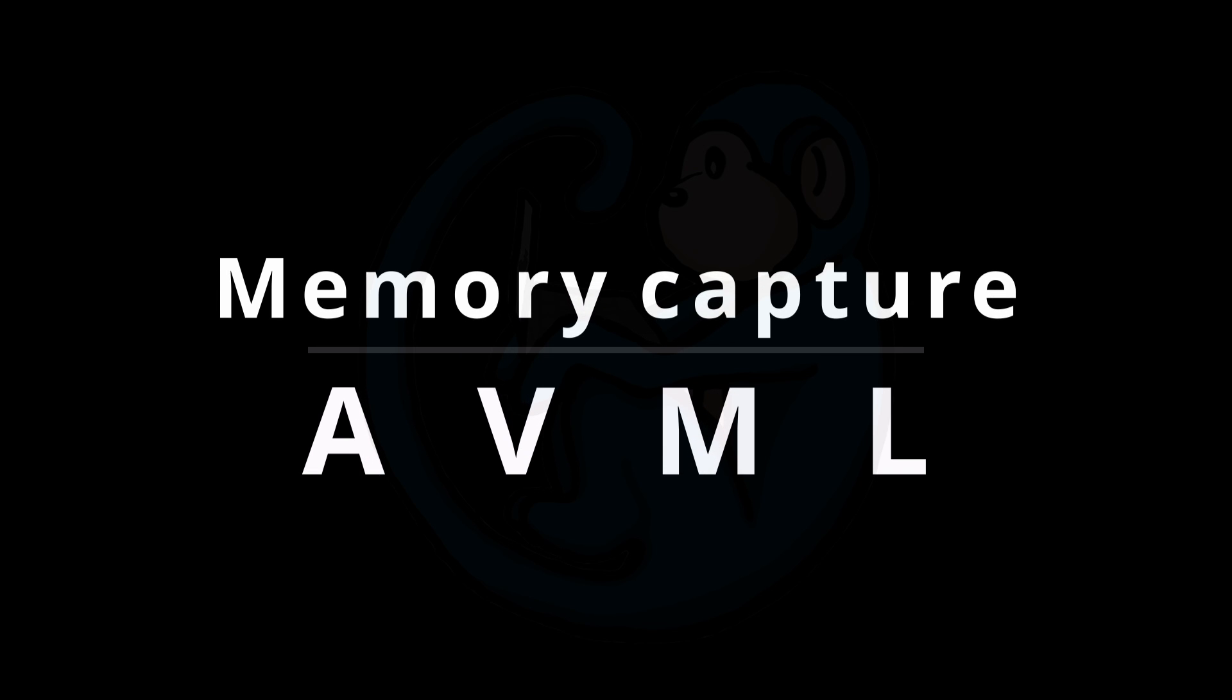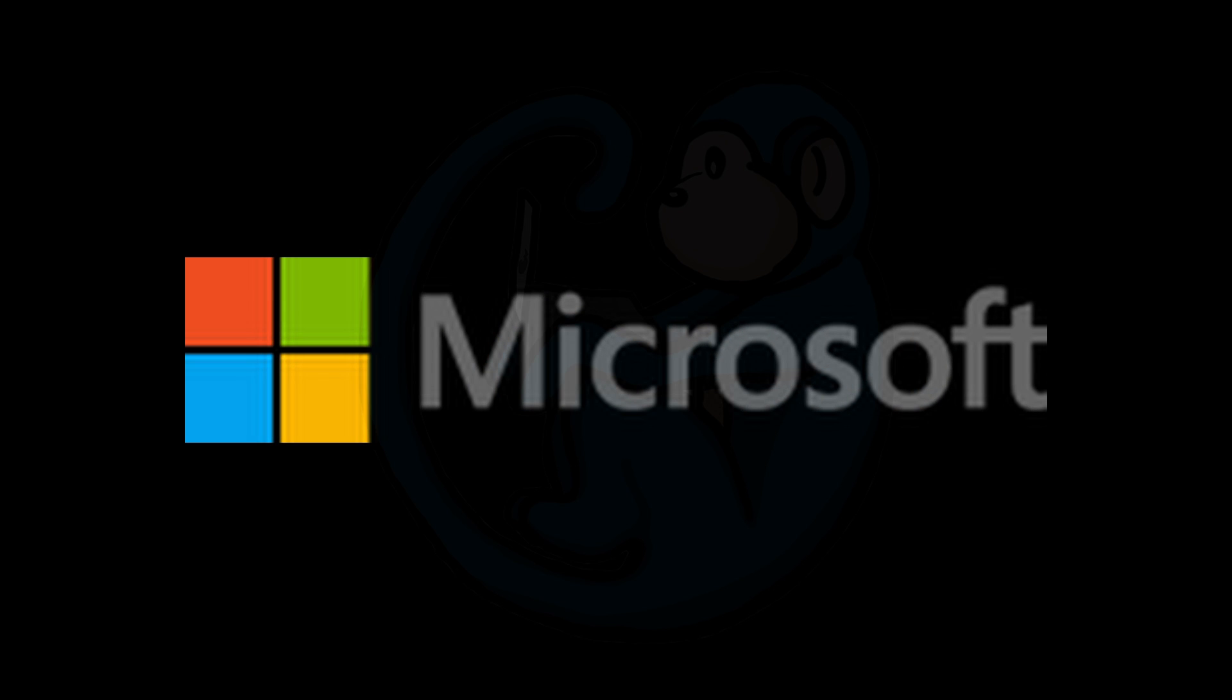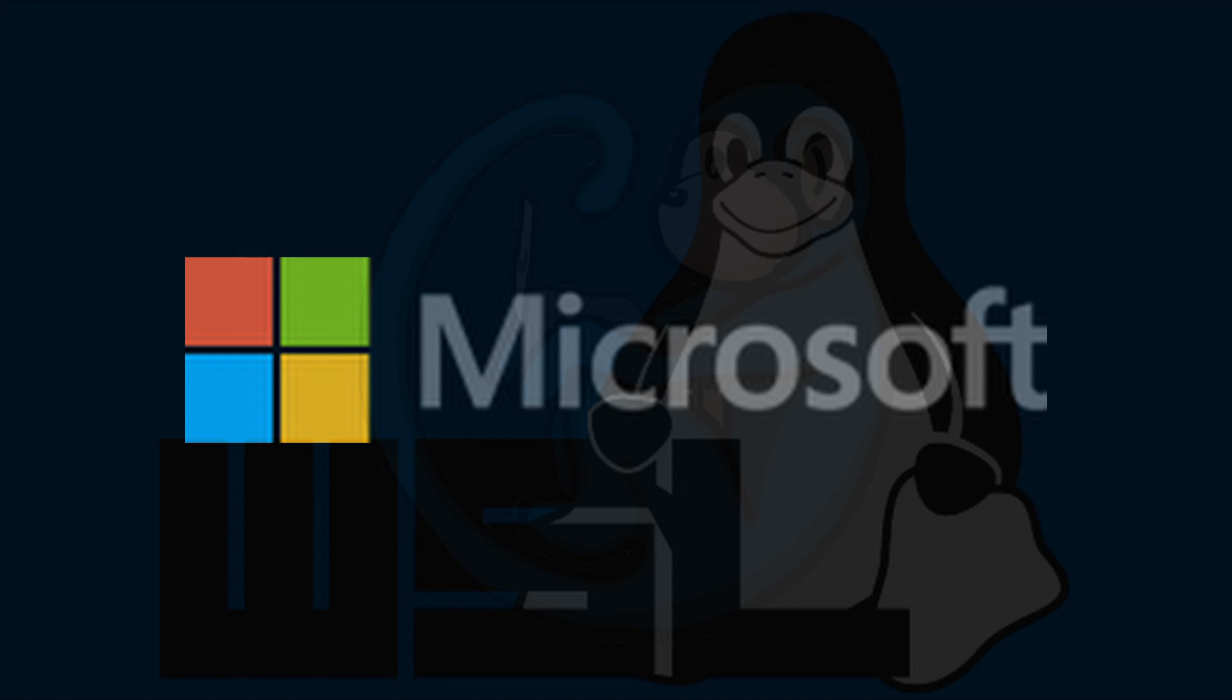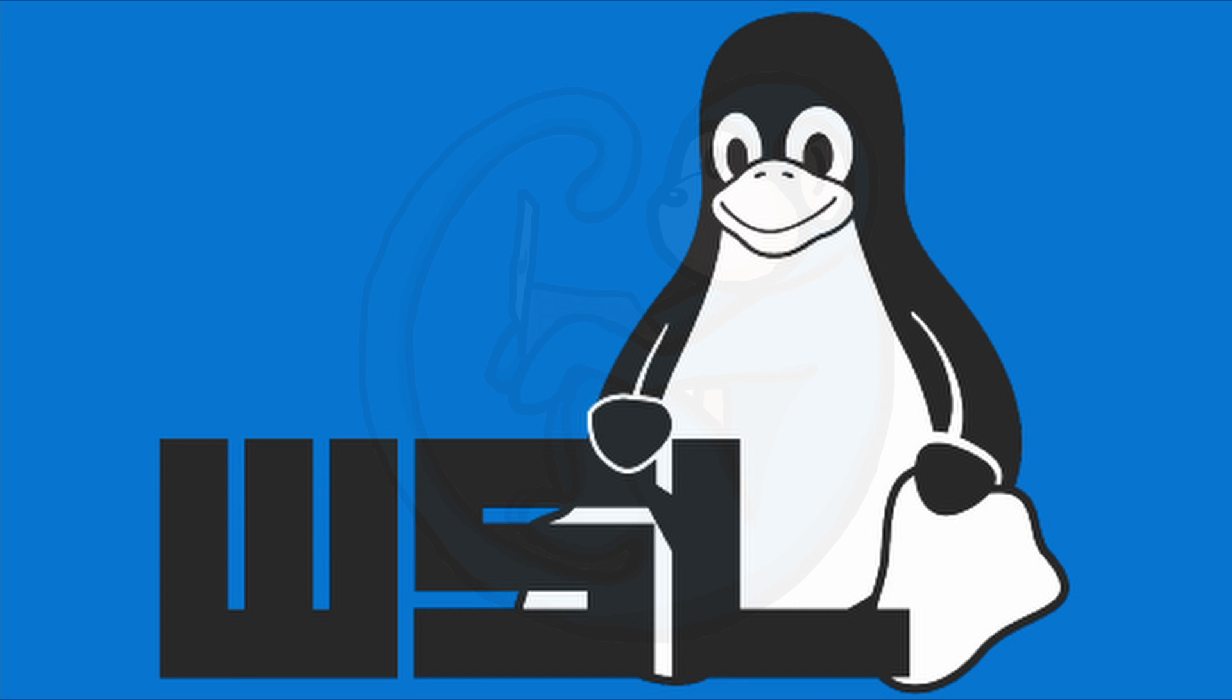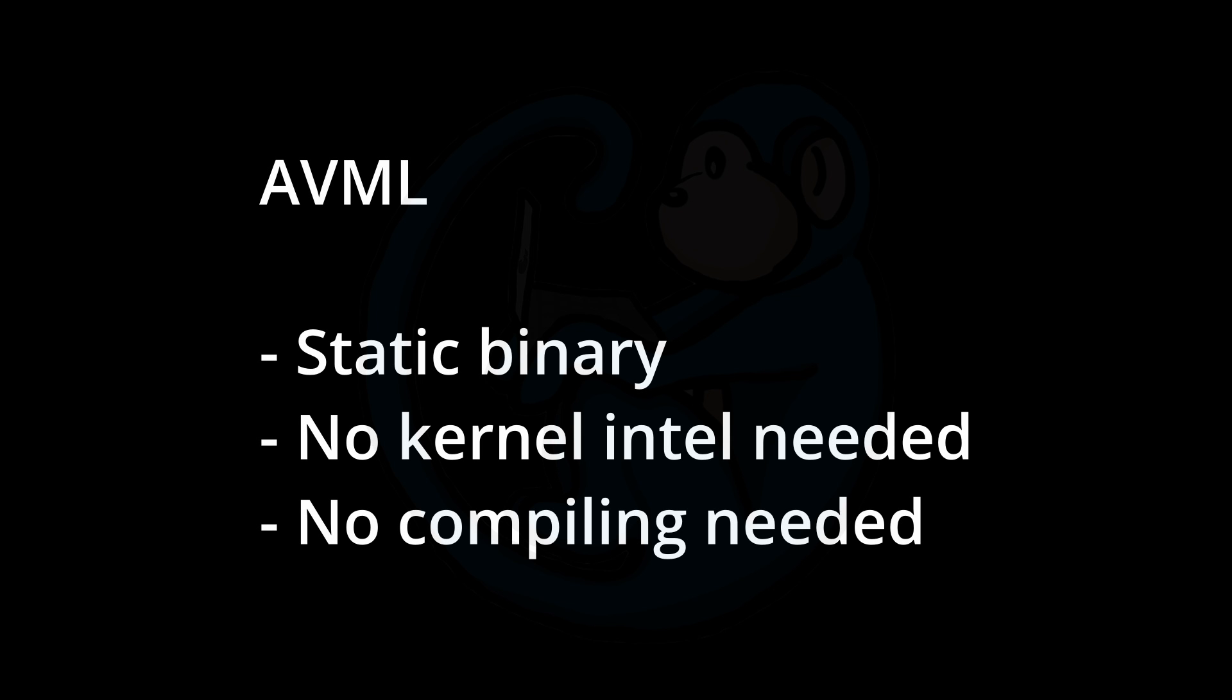The first tool we're going to look at is called AVML, which stands for Acquire Volatile Memory for Linux. This is a portable memory acquisition tool developed by Microsoft for Linux. Yeah, you heard that right, Microsoft. But we really shouldn't be that surprised since they've been putting a lot of resources into the Windows subsystem for Linux. And the big advantage of AVML over other tools is that it's a static binary that can be deployed to multiple Linux distros without having to know the kernel version or needing to compile code.